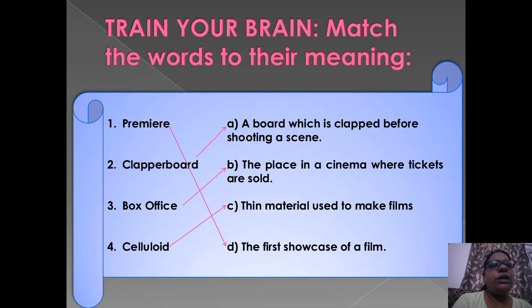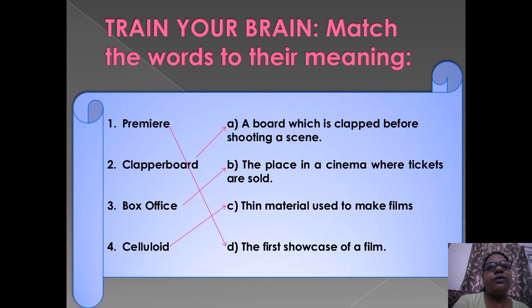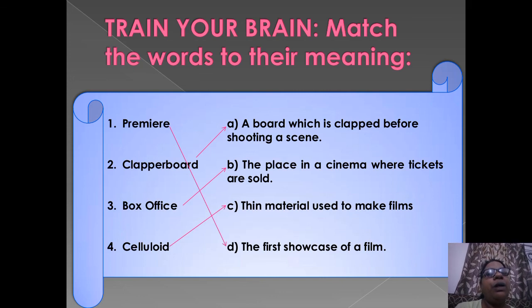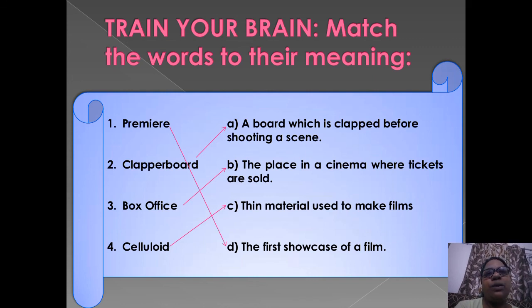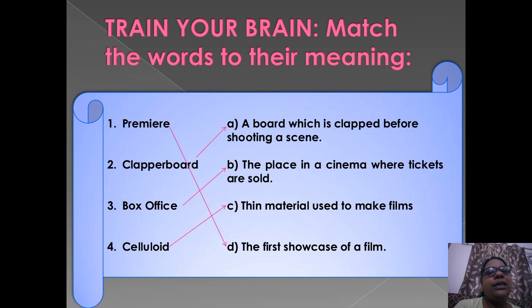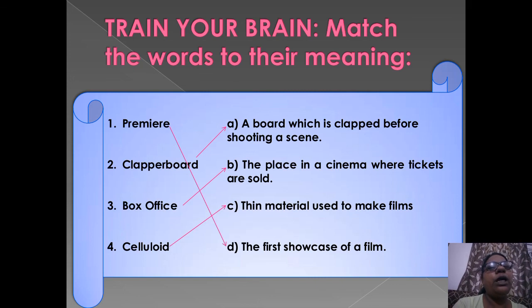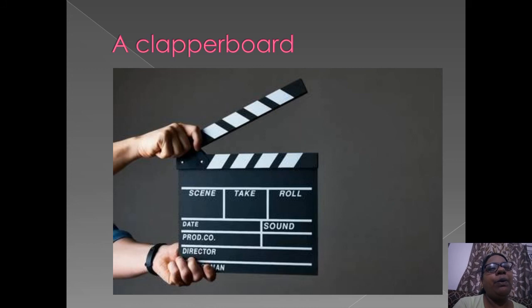Train your brain: match the words to their meanings. First, premiere means the first showcase of a film. Second, clapperboard means a board which is clapped before shooting a scene. Box office means the place in a cinema where tickets are sold. Celluloid means the material used to make films.